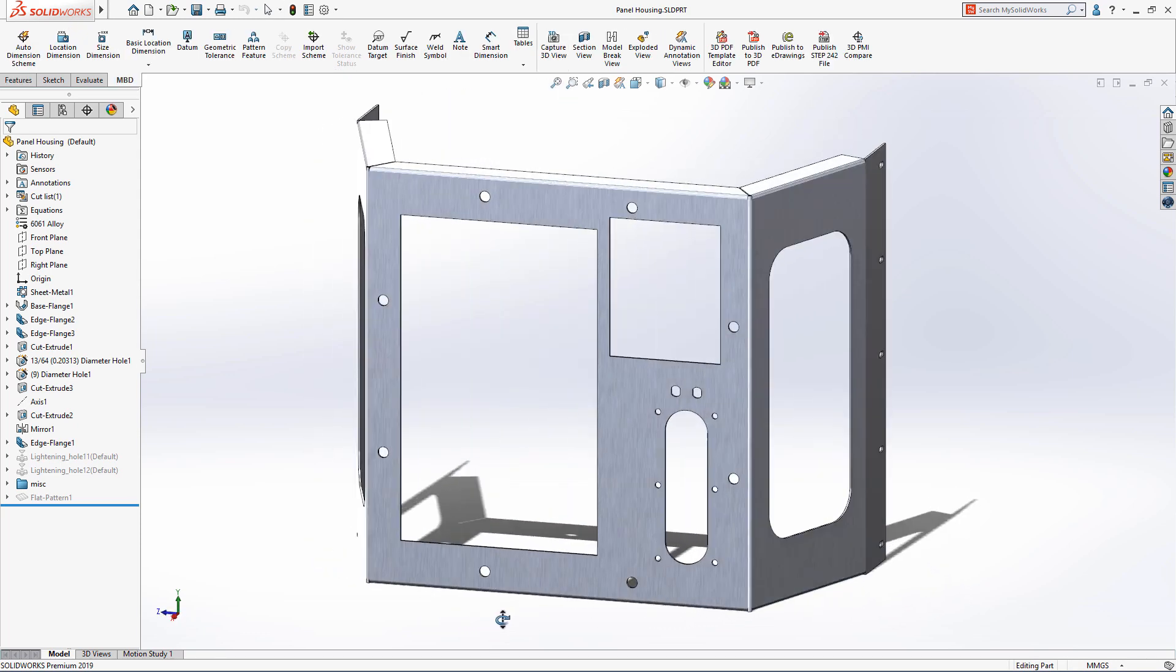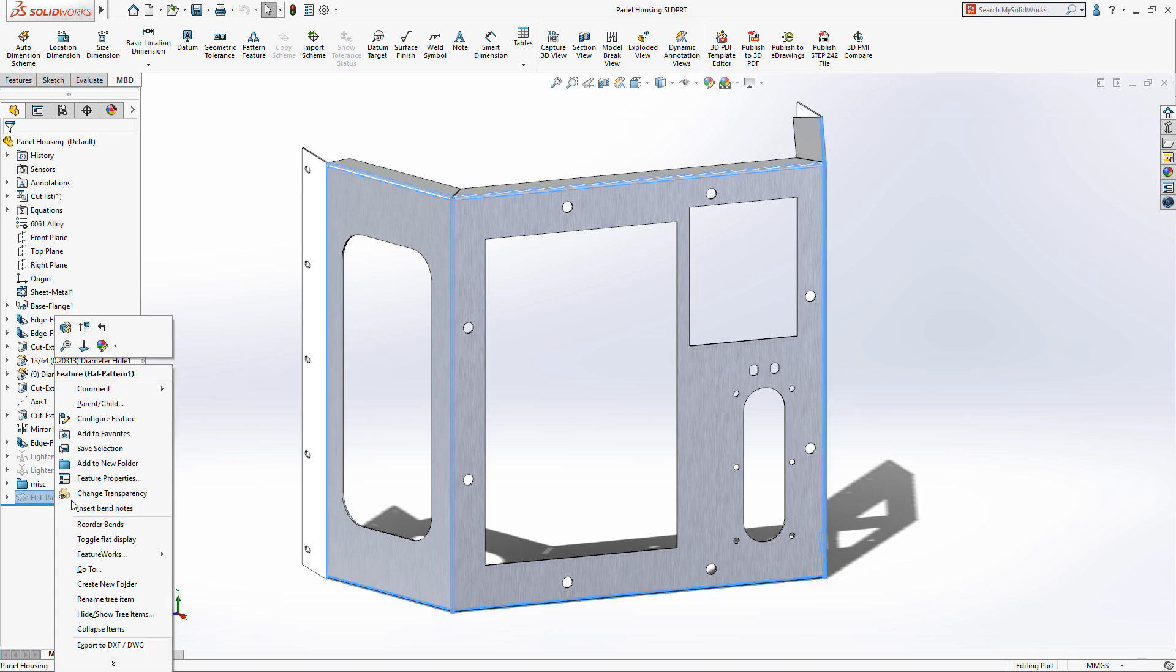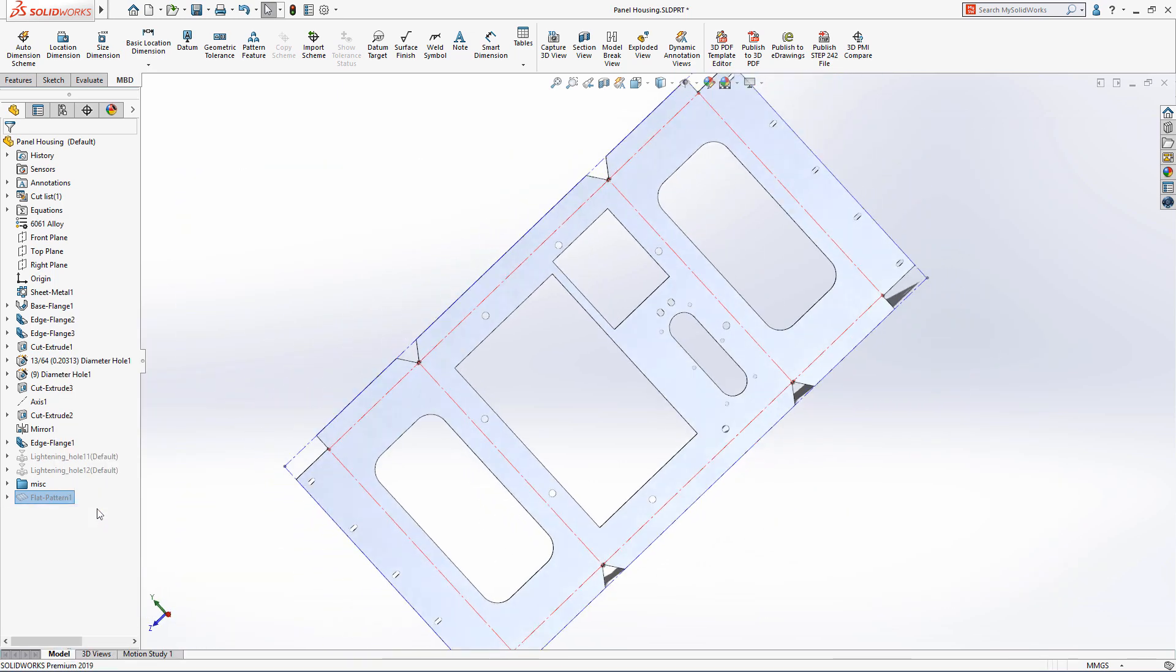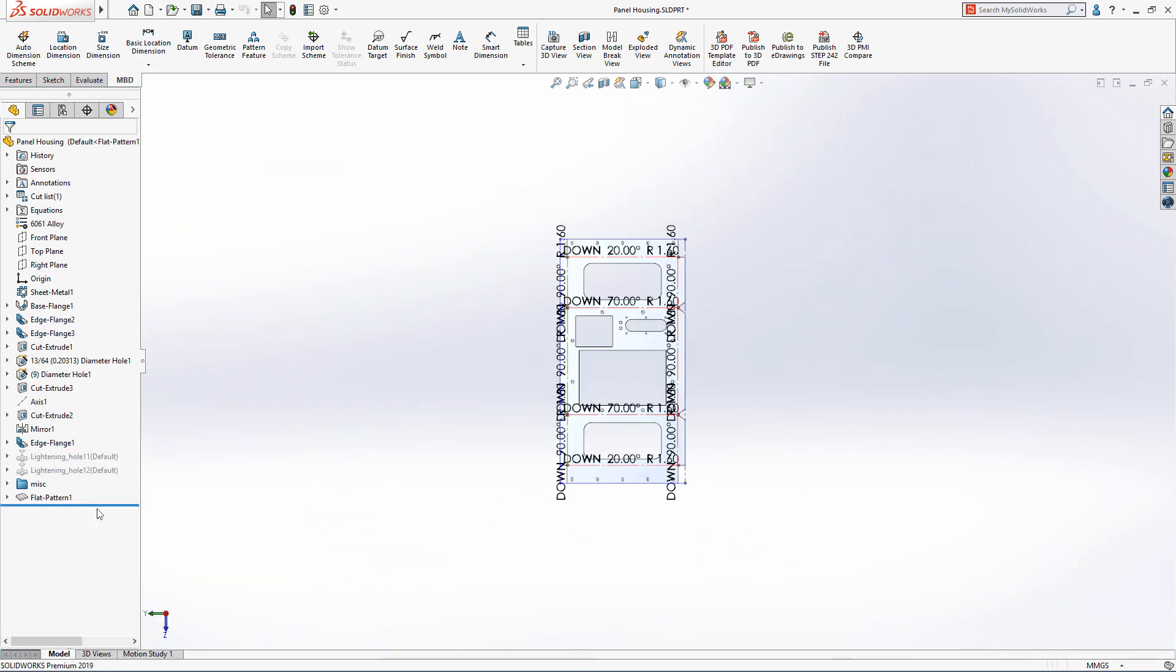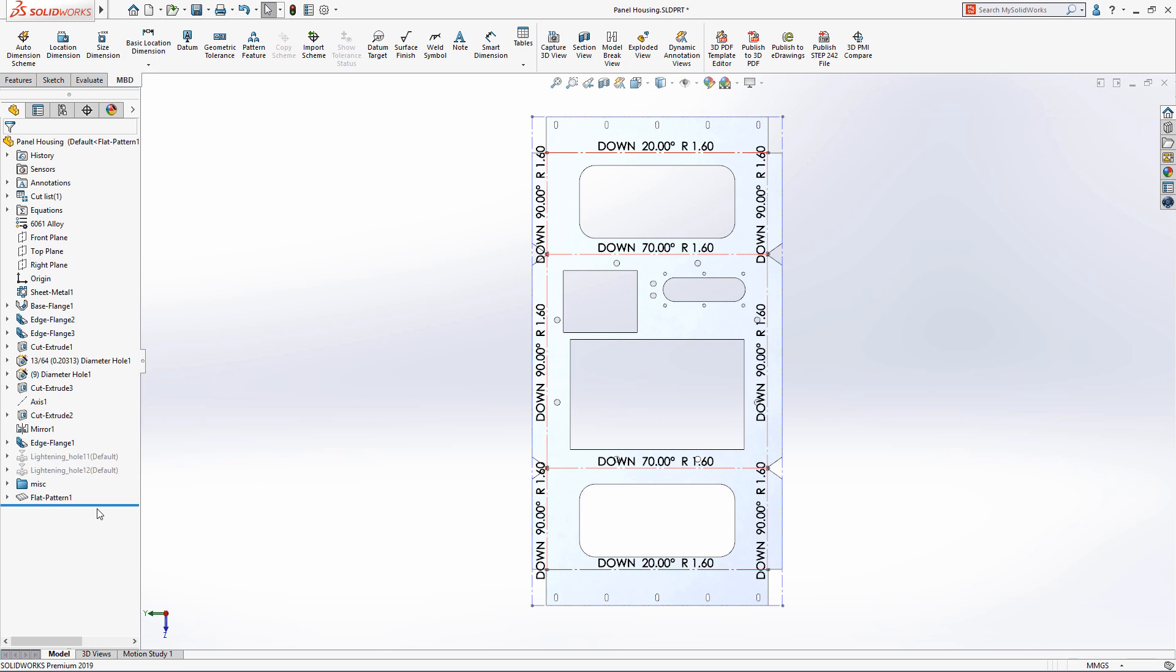SolidWorks 2019 adds support for sheet metal annotations. Bend notes can now be automatically inserted directly onto a component's flat pattern view, displaying each bend direction, angle, and radius.